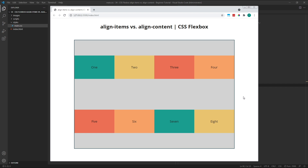Now that we understand how Align Items works, both with single row and multi-row flexbox layouts, let's move on to the Align Content property. Align Content works in a very similar way to the Justify Content property, except that it works along the cross axis instead of the main axis. When working with a multi-row layout, Align Content distributes space between and around rows of flex items, effectively allowing you to reposition the rows themselves inside the parent container.